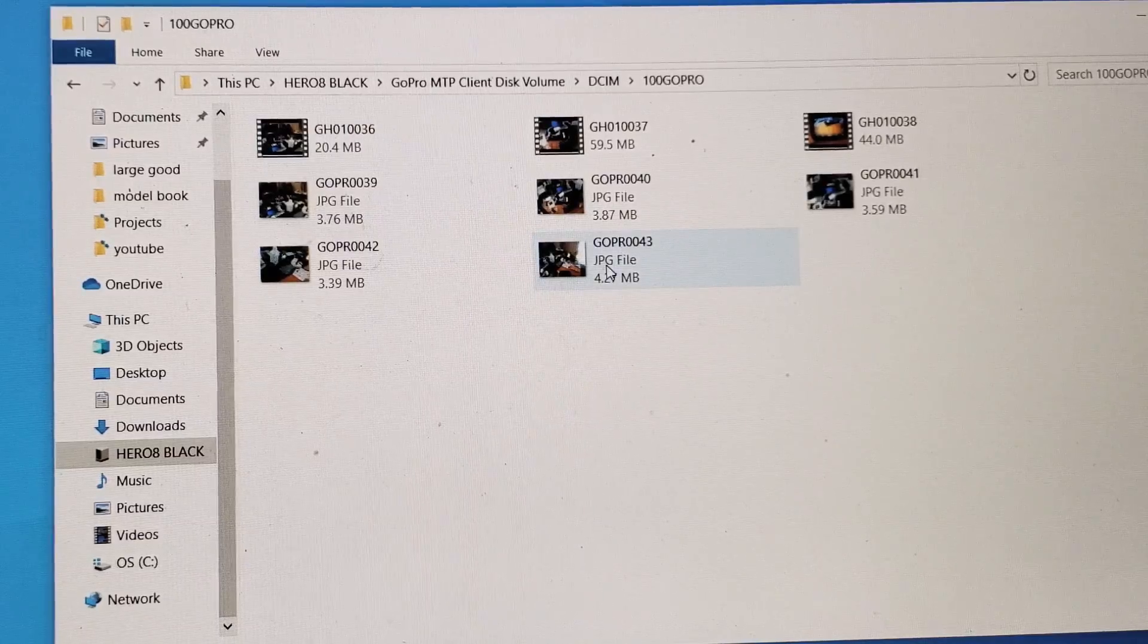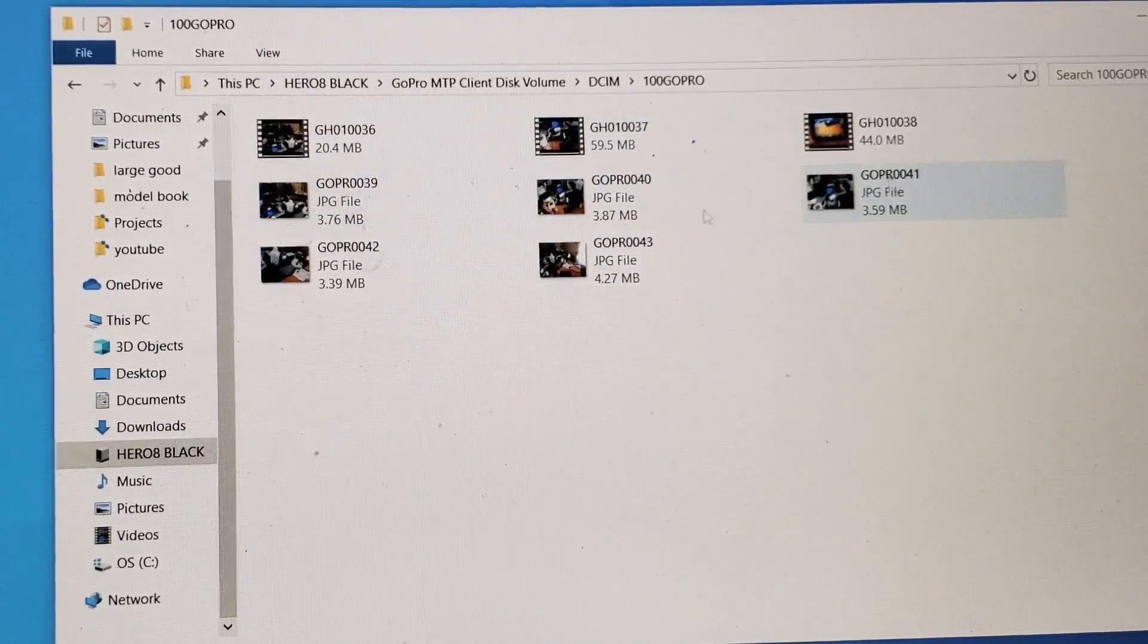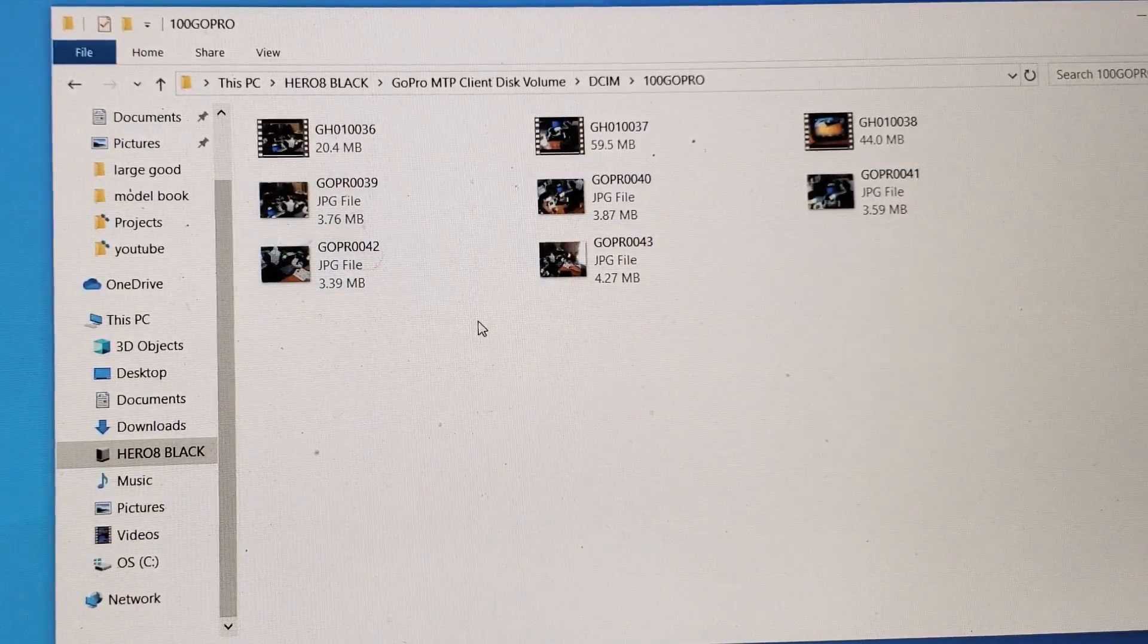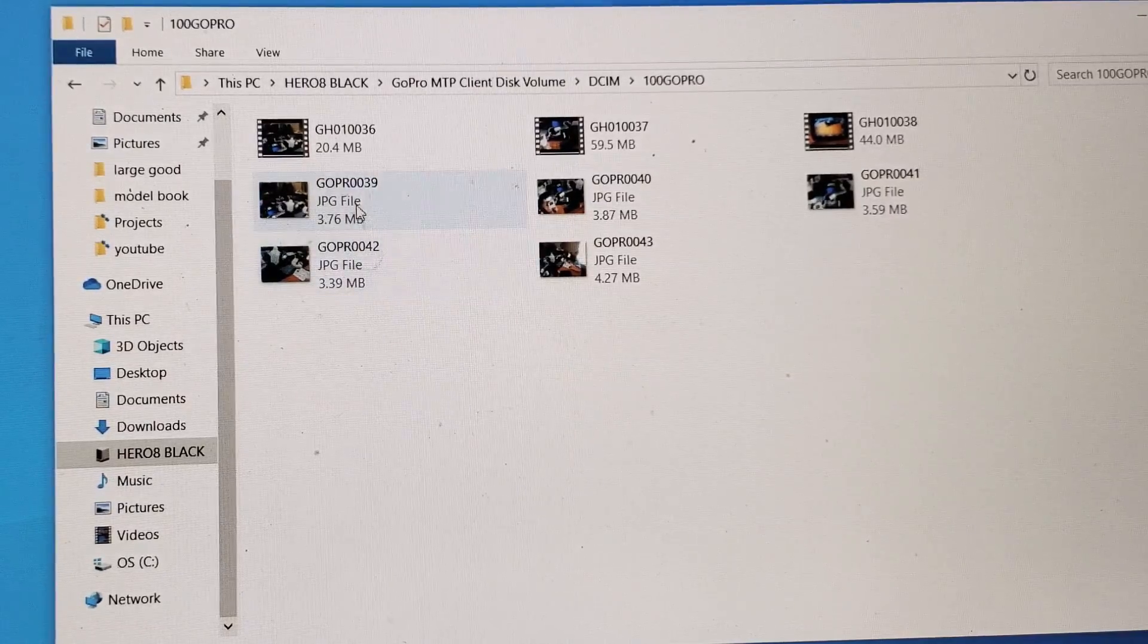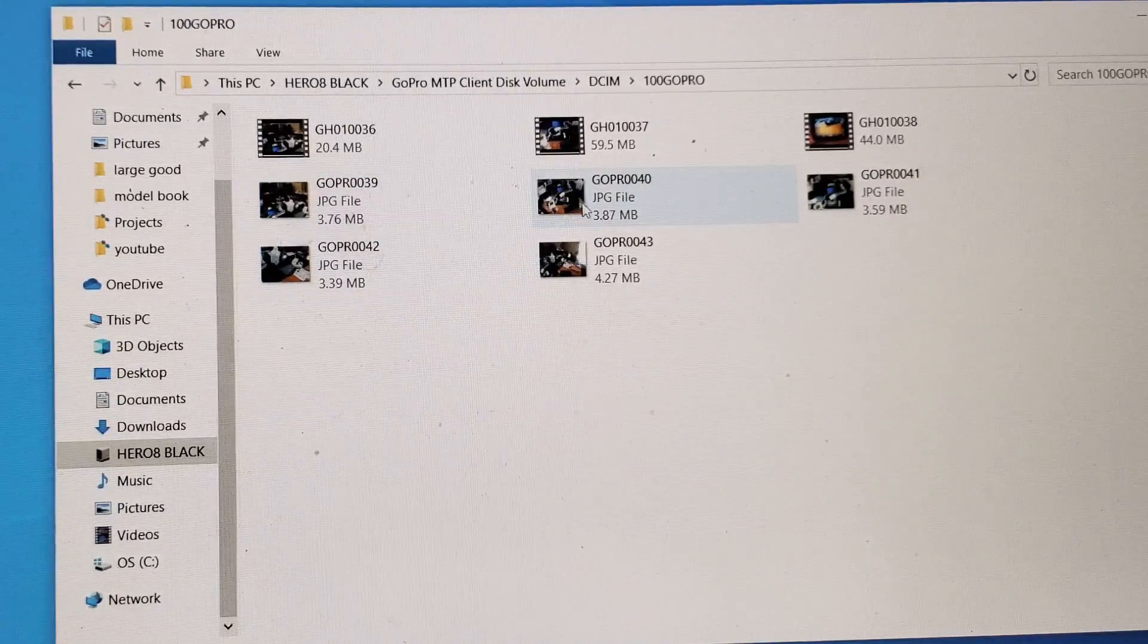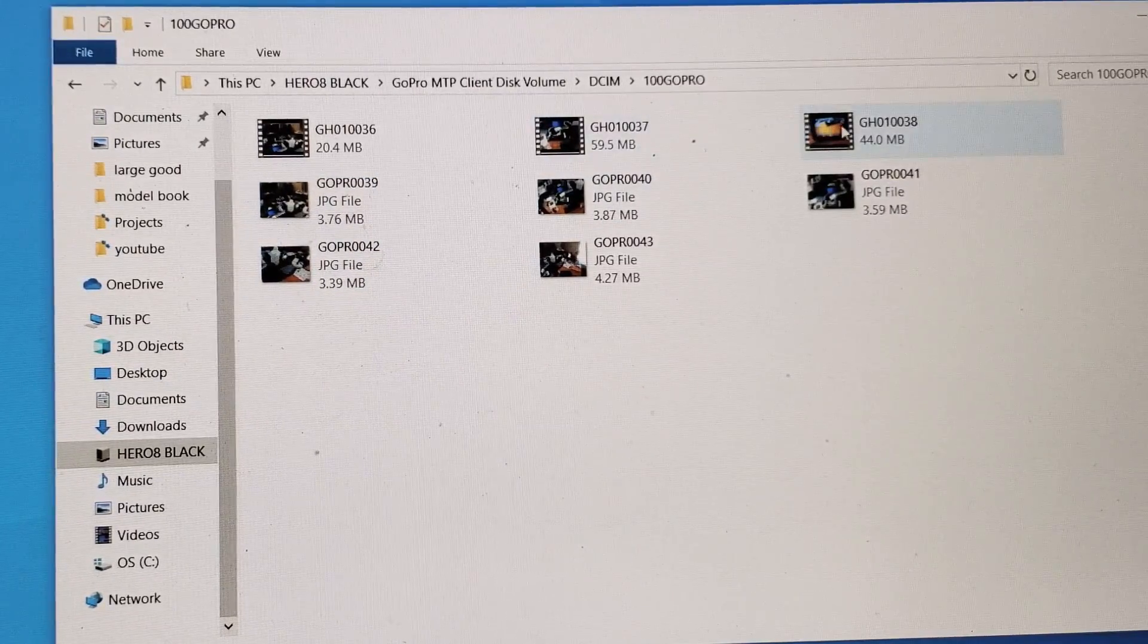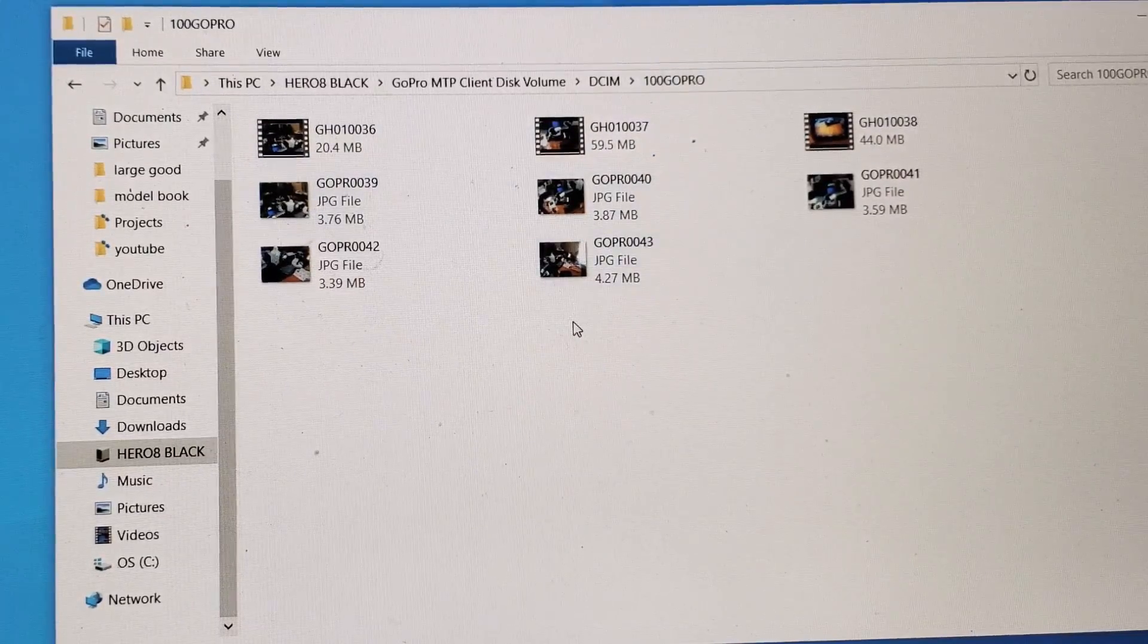And now you can see I have some videos and photos here. The photos, it says JPEG. So obviously those are photos and the ones that don't say JPEG up here, these up here are videos.